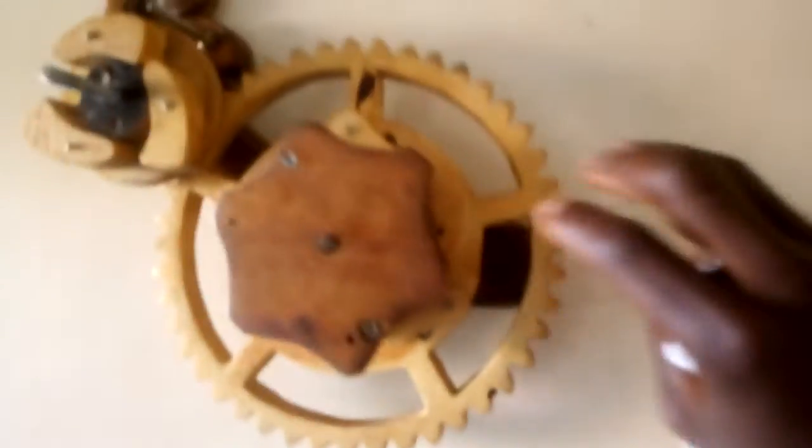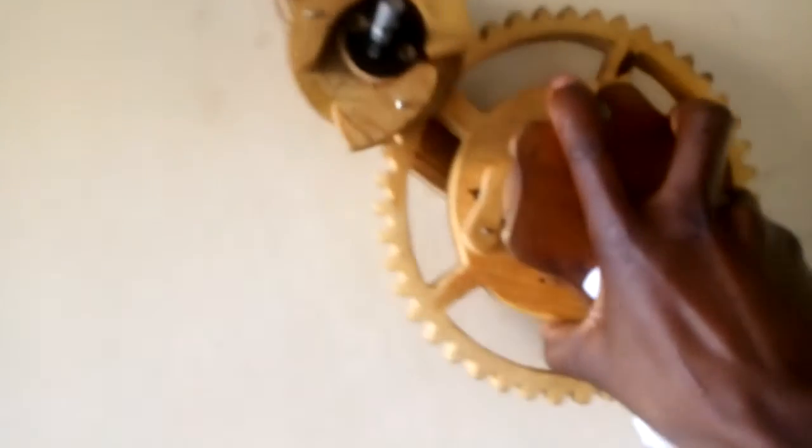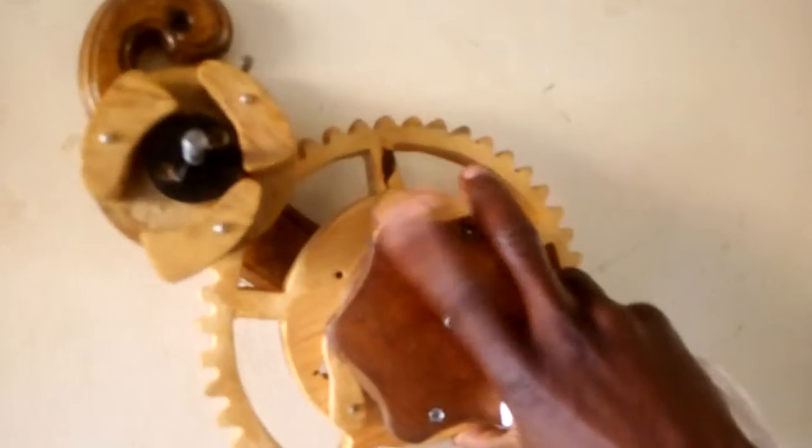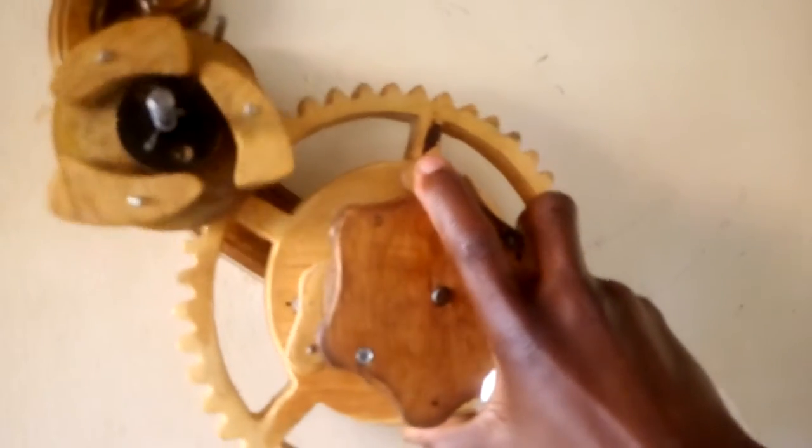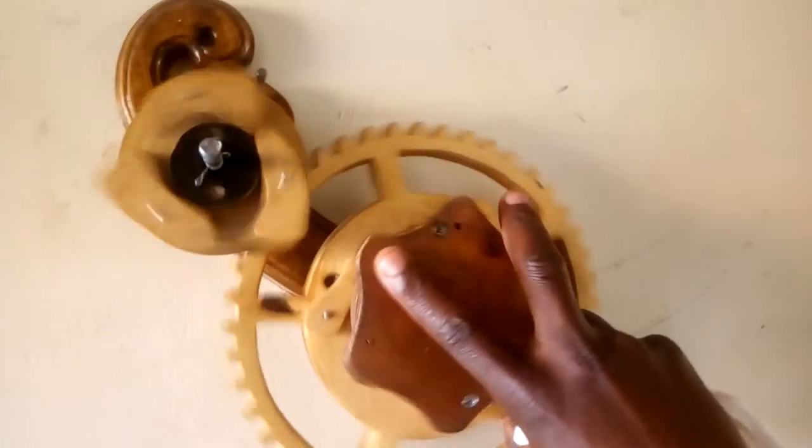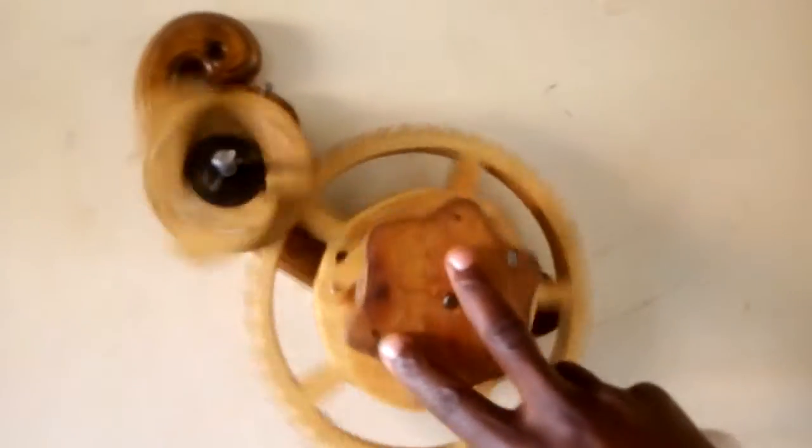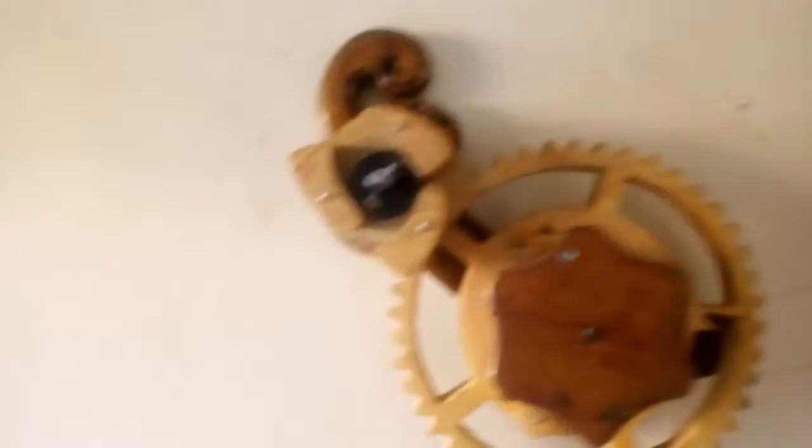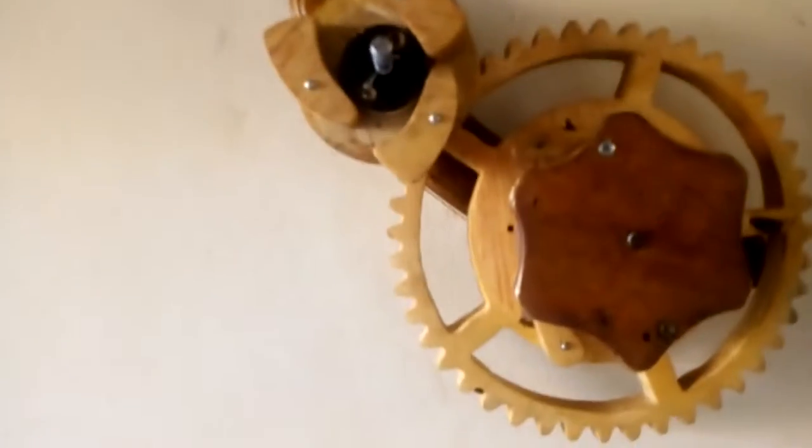It has a ratchet mechanism here. When you turn this like that, you're actually loading the spring up.